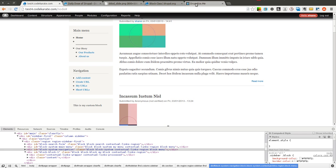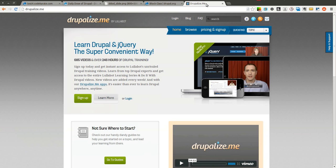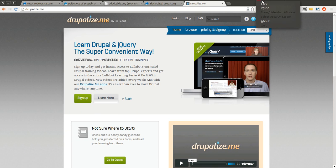If you have any questions you can always contact me on Twitter or on codekarate.com. Thanks again to Drupalize.me for making this possible and thank you for watching the Daily Dose of Drupal. See you next time.